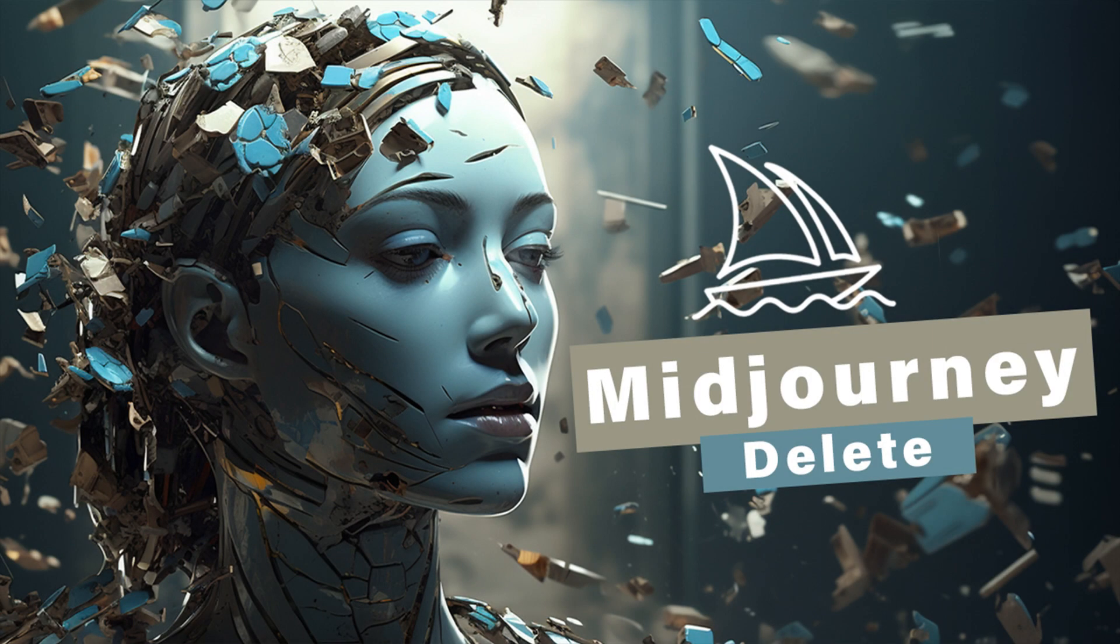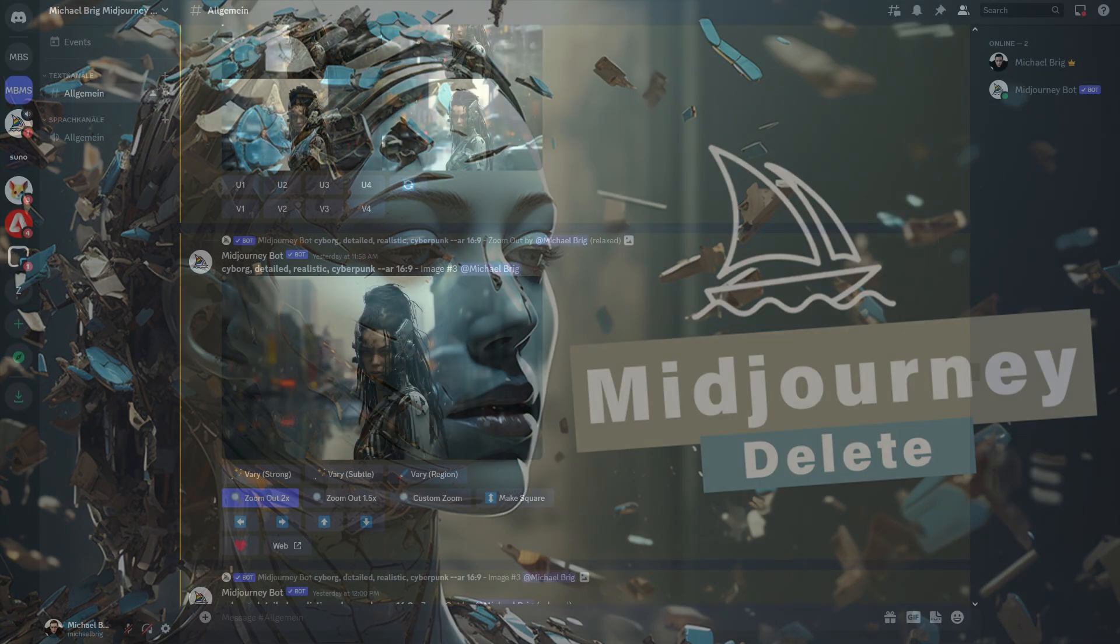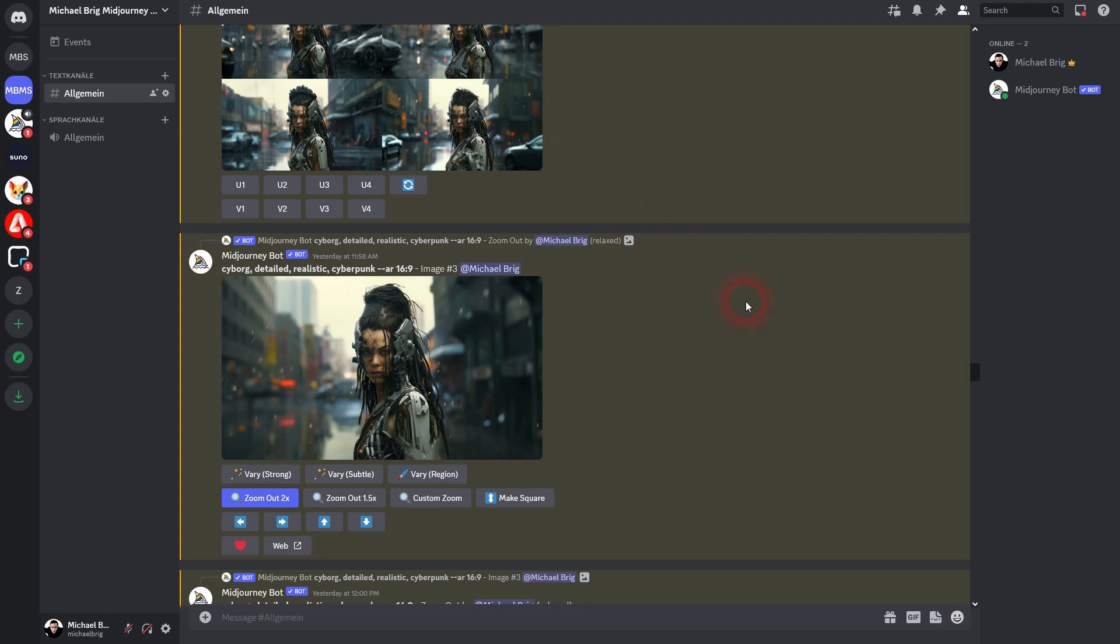And we're back to learning mid-journey. Just a quick video today. I'm going to show you how you can delete images from your feed and from a profile.